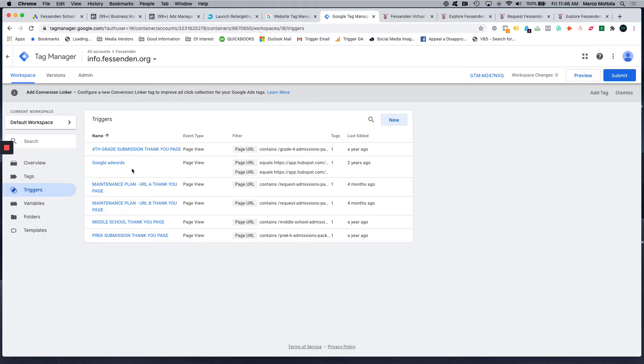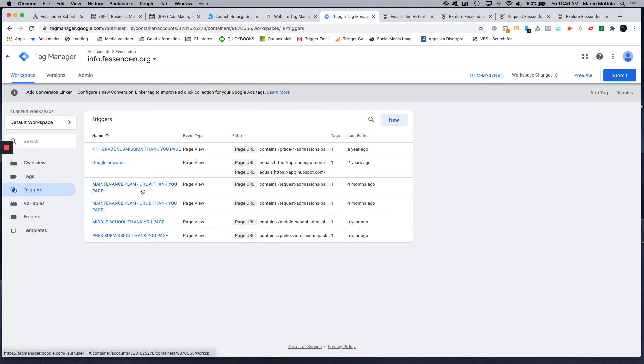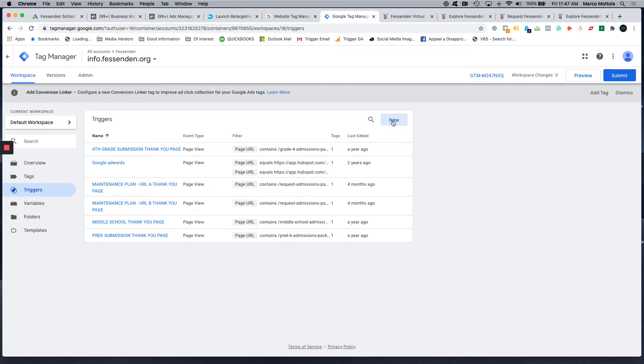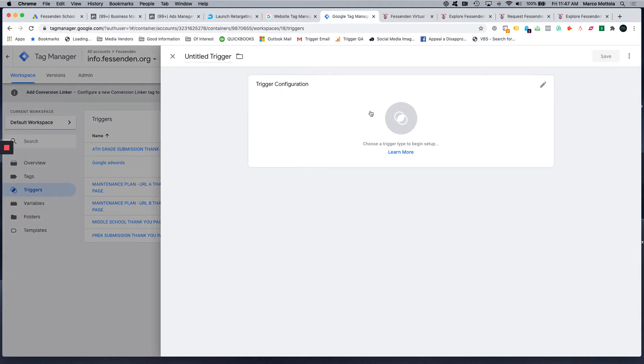For instance, this Google AdWords tag will fire every time one of these pages is viewed. So same thing here, this thank you page here will fire this tag every time this slash request admissions page is viewed as well. So we're going to set up our trigger first and then we'll set up our tag.